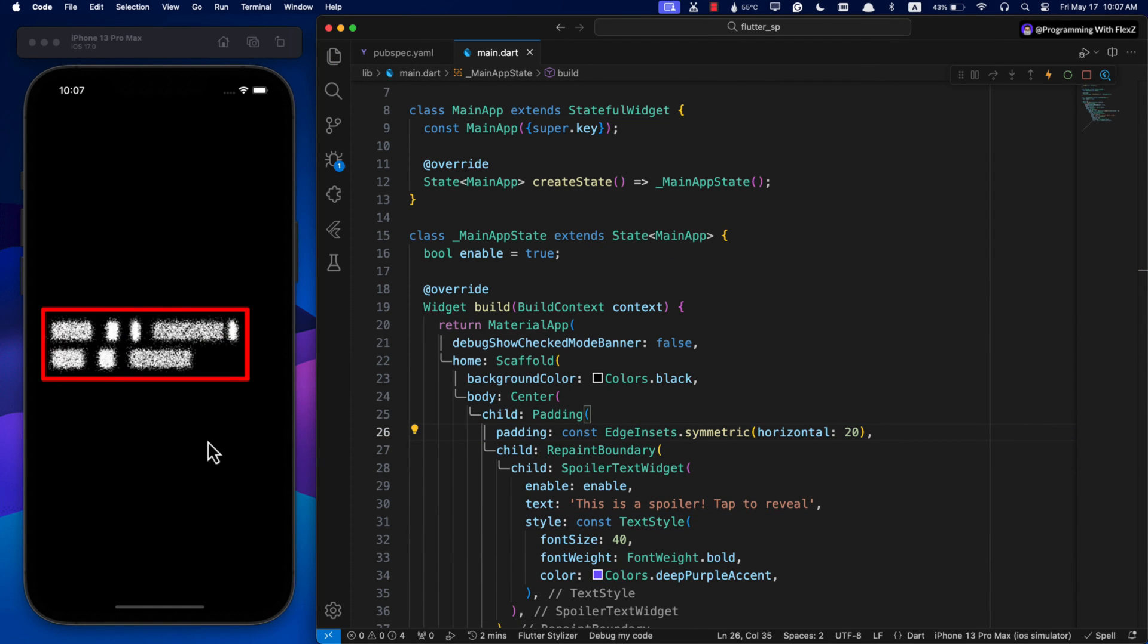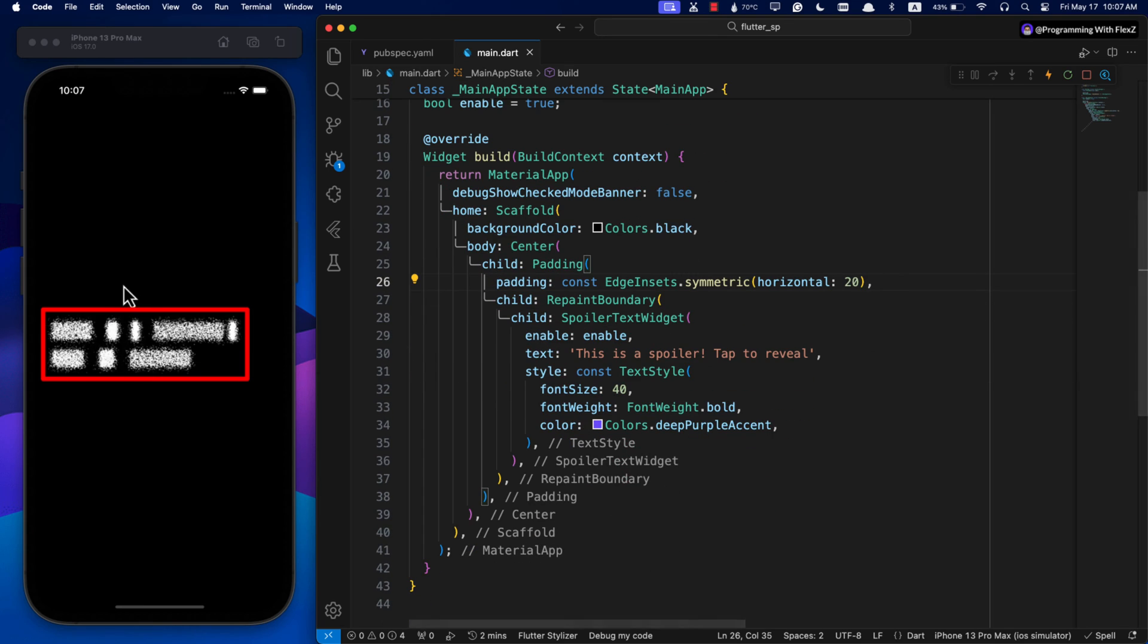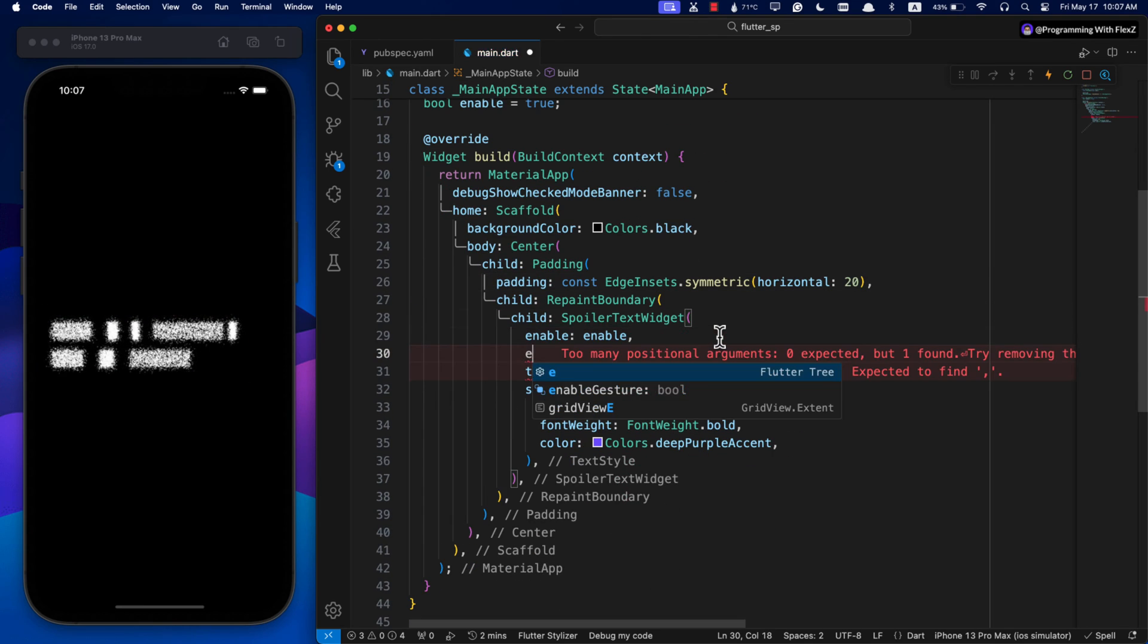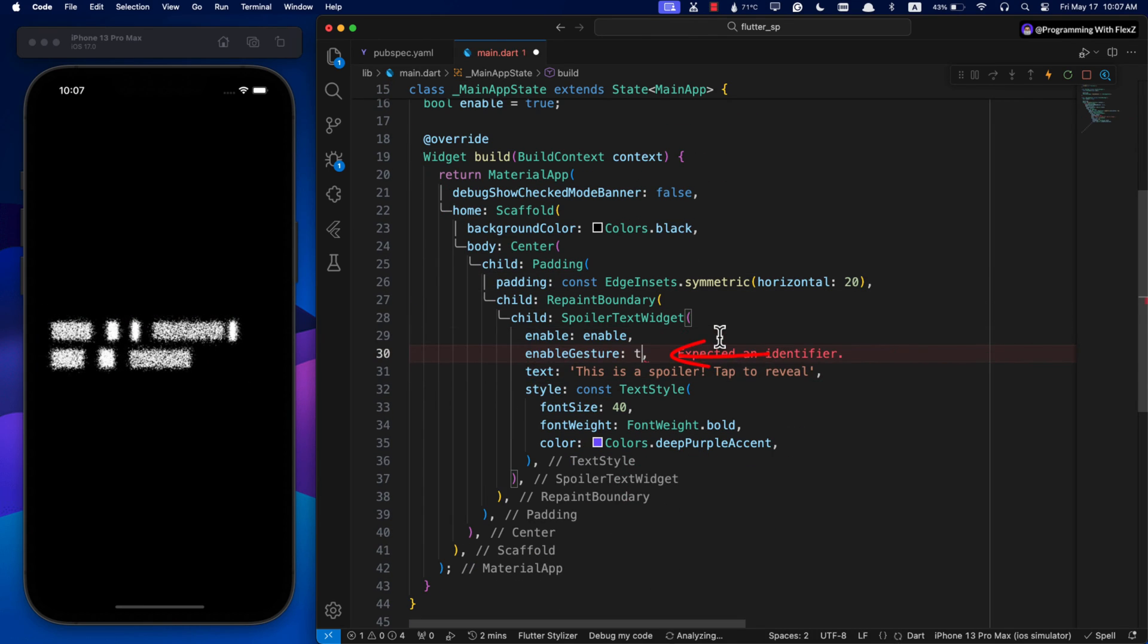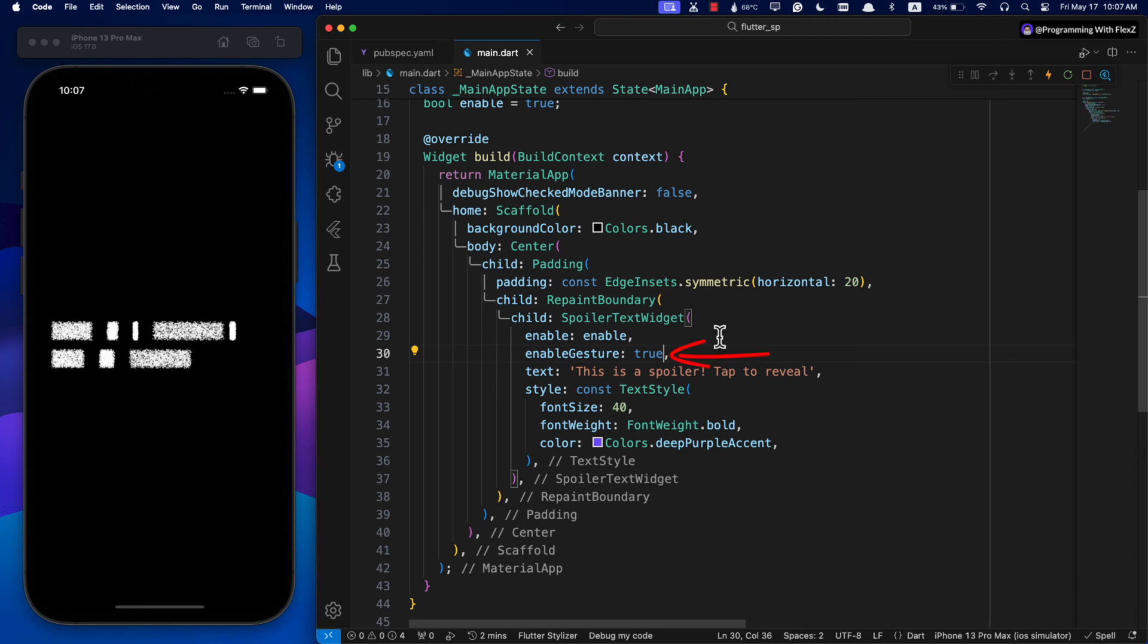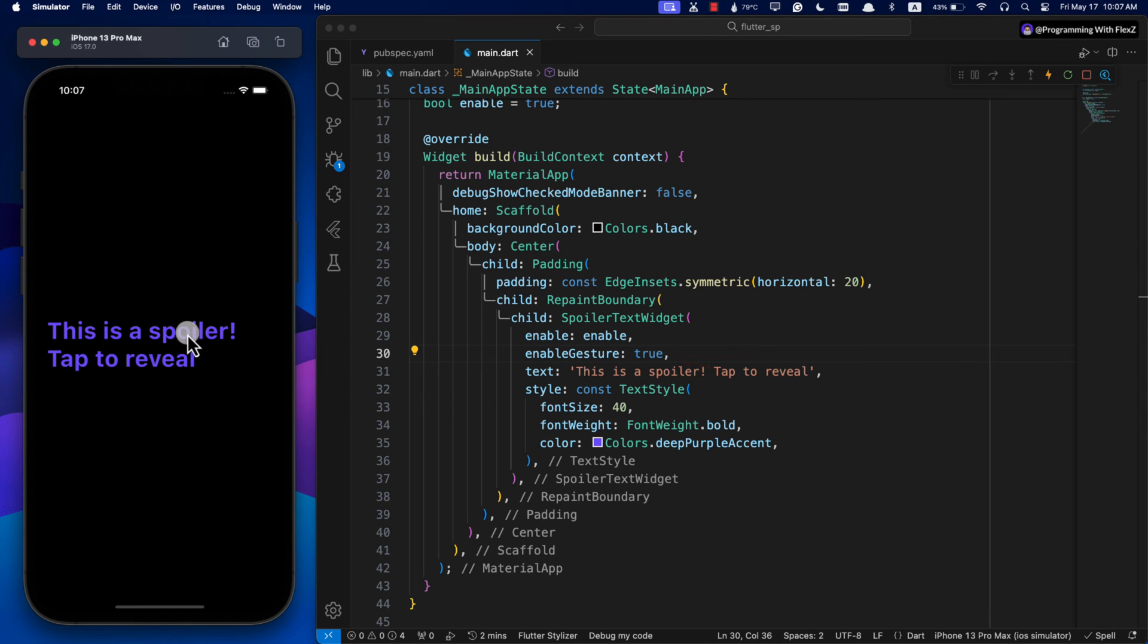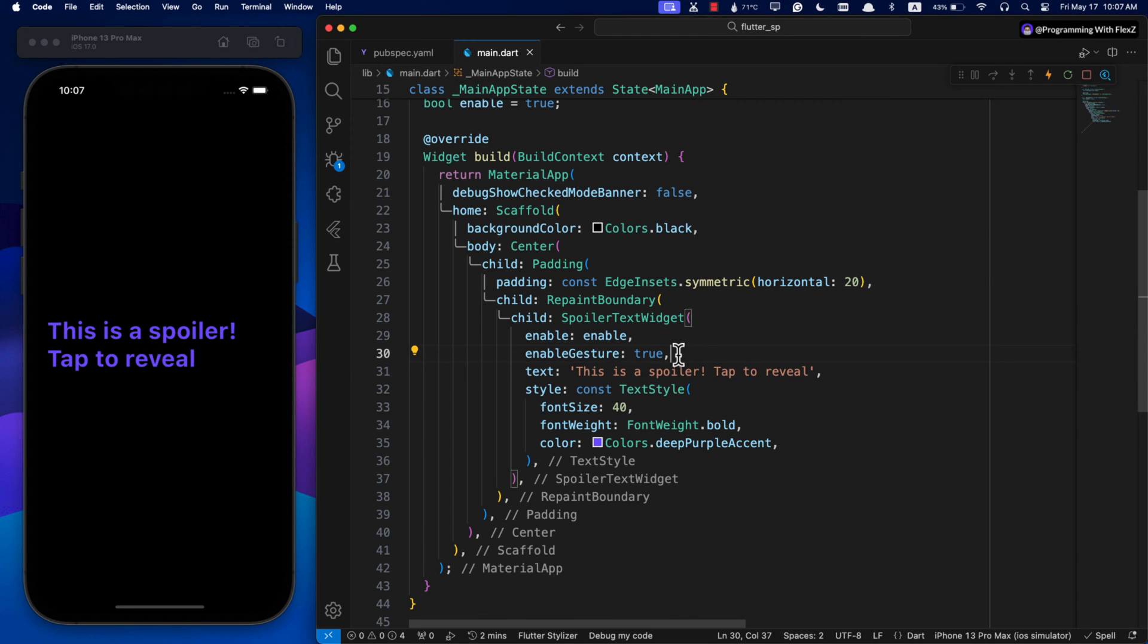And to toggle between showing the simple text and the spoiler effect, set the enableGesture parameter to true. This lets you tap on the text to switch between the two states. It's perfect so far.